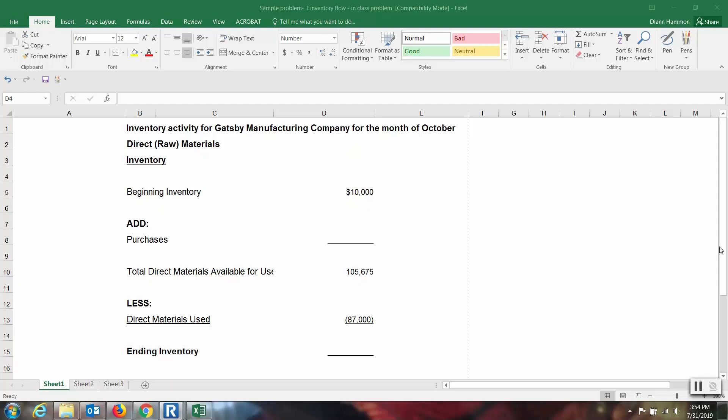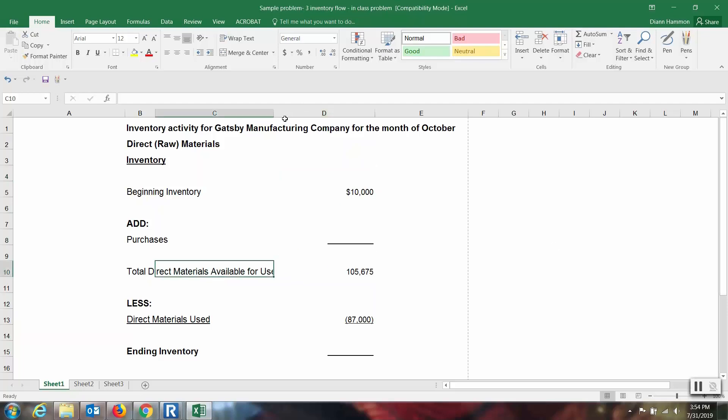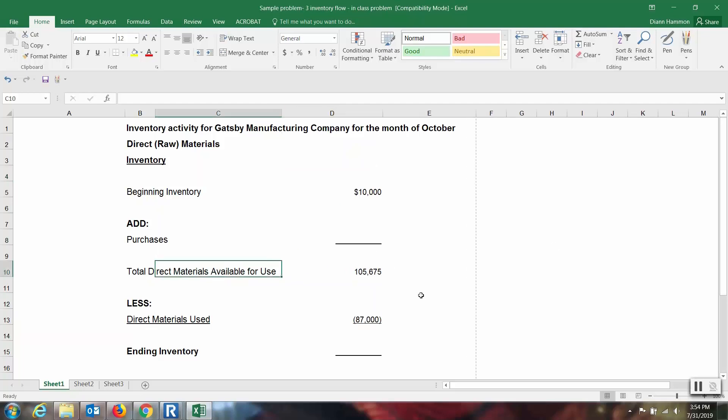So we have a beginning balance. We don't know what the purchases are for the month, but we do know that the total materials available for use total up to be $105,675. We know that direct materials used, those that have been requisitioned out to the work in process account, equals $87,000.